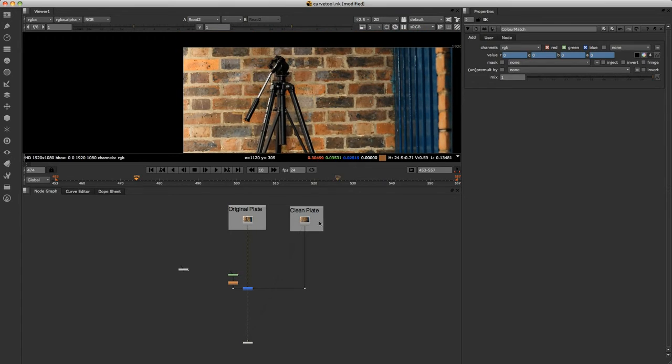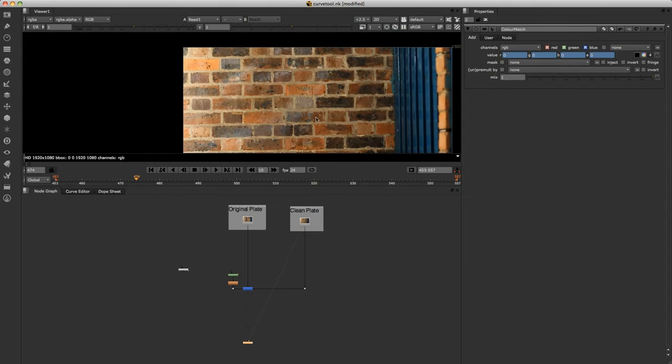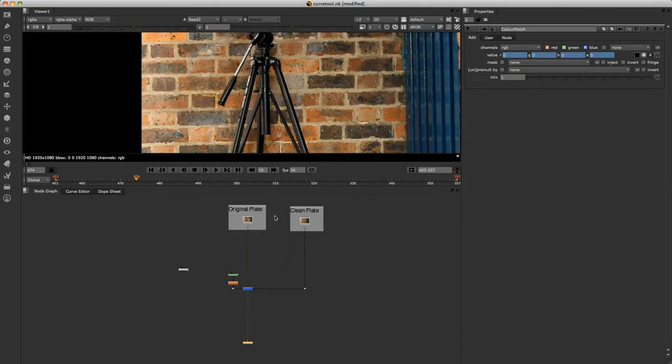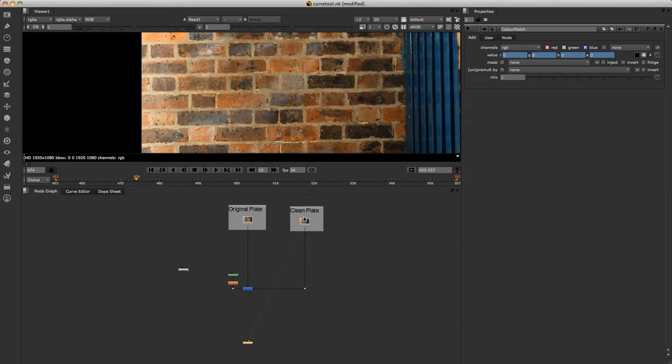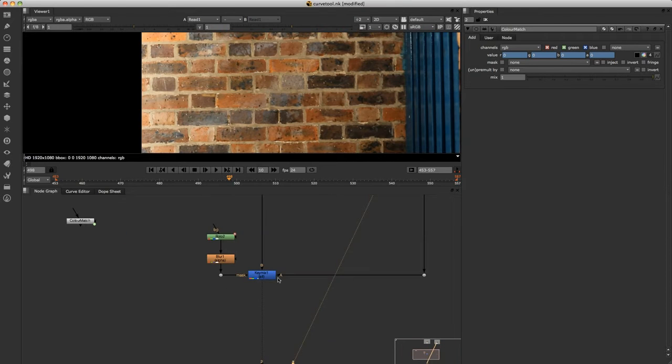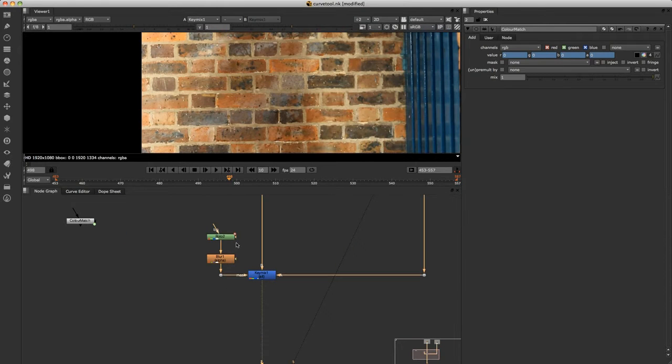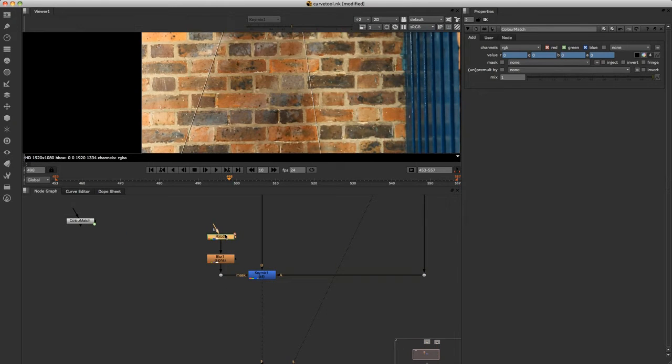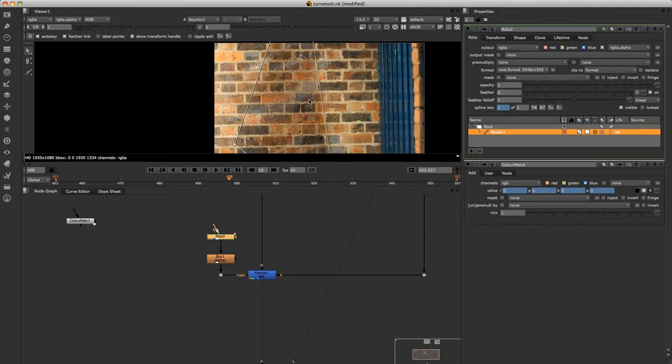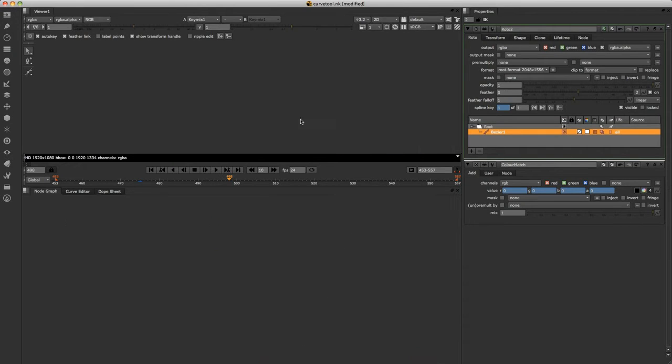So now you've got your clean plate and you've got the original plate here. But obviously your clean plate won't have any of these flashes. So if you go and do a rough roto here, just to select this area to bring your clean plate through. Let's just play that.